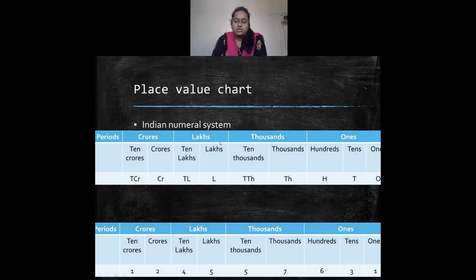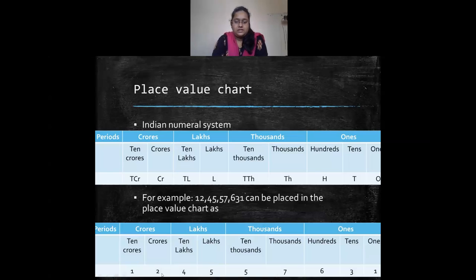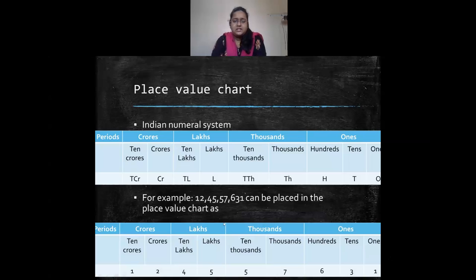We saw the place value chart for the Indian numeral system, studying up to 10 crores. The places are: ones, tens, hundreds, thousands, ten thousands, lakhs, ten lakhs, crores, and ten crores. For example, we had 12 crores 45 lakhs 57 thousand six hundred and thirty one.